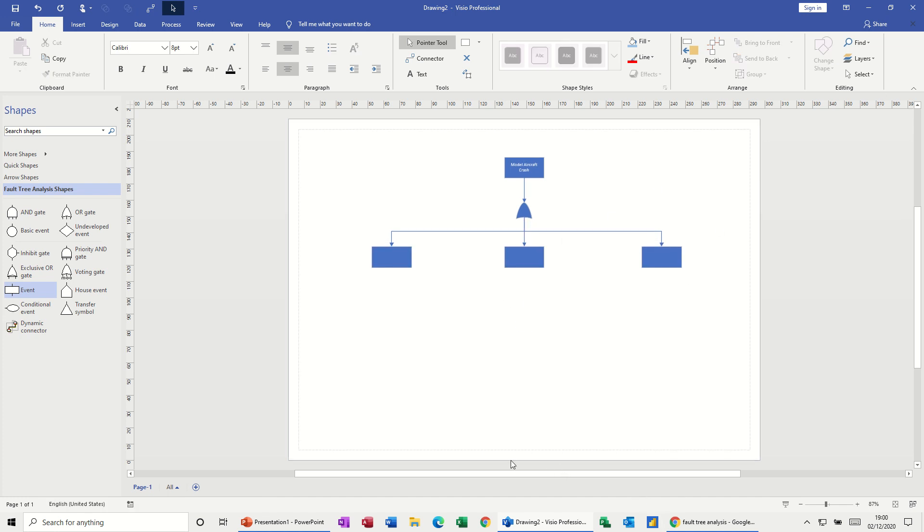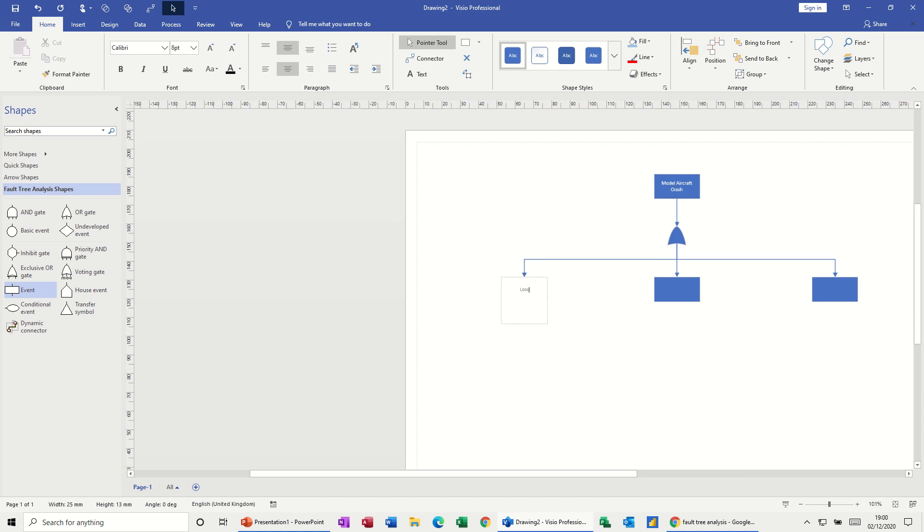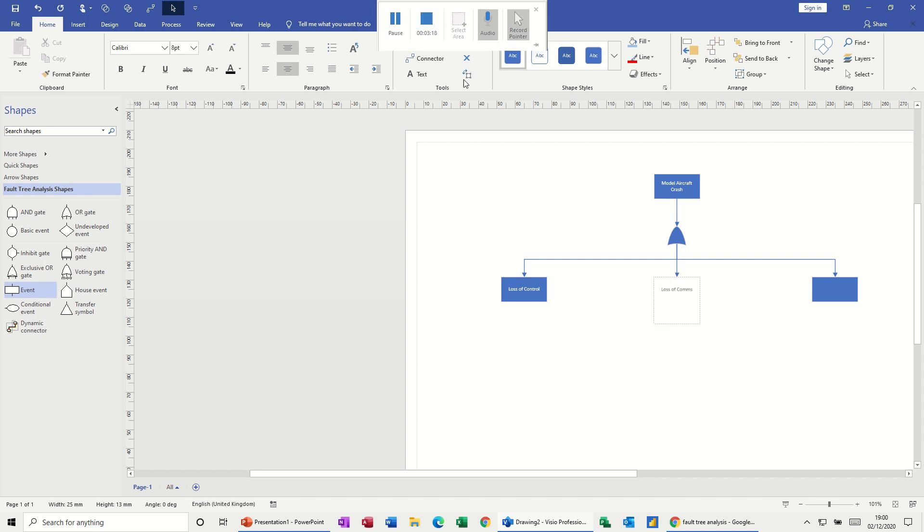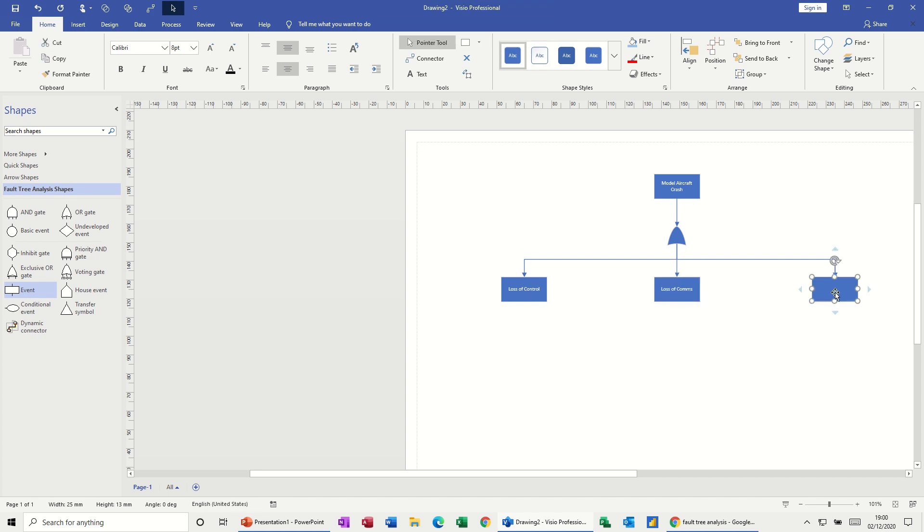So the three main events is going to be loss of control for this one. And then the middle one is going to be loss of comms, loss of comms. And the last one's going to be hit object, hit object, object.